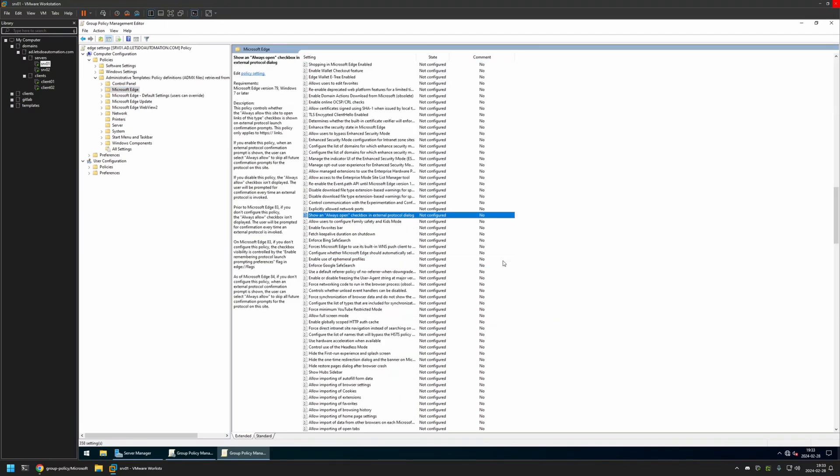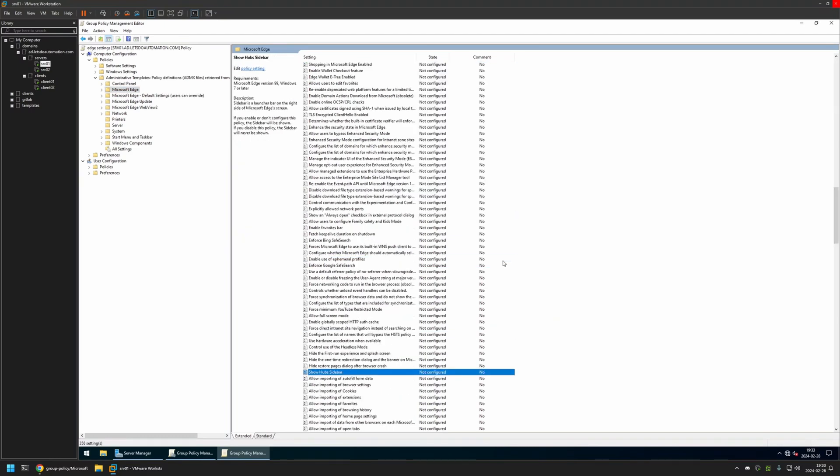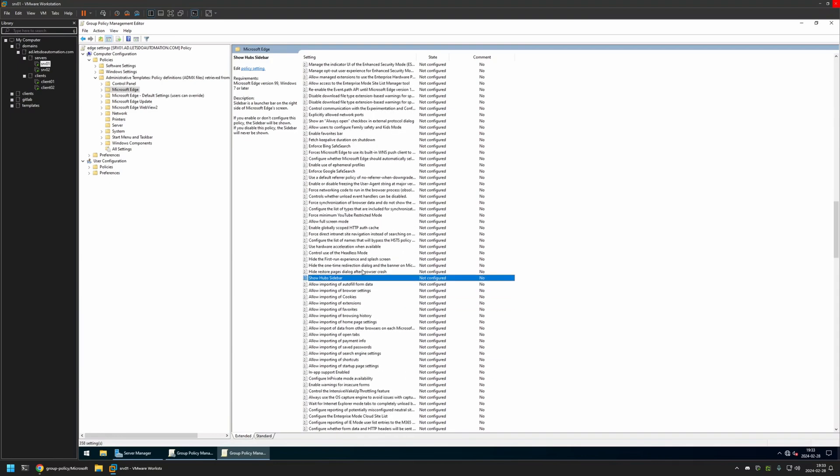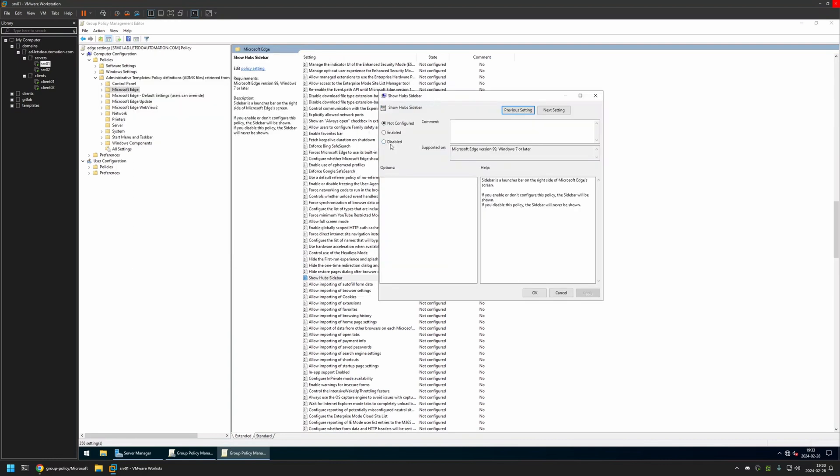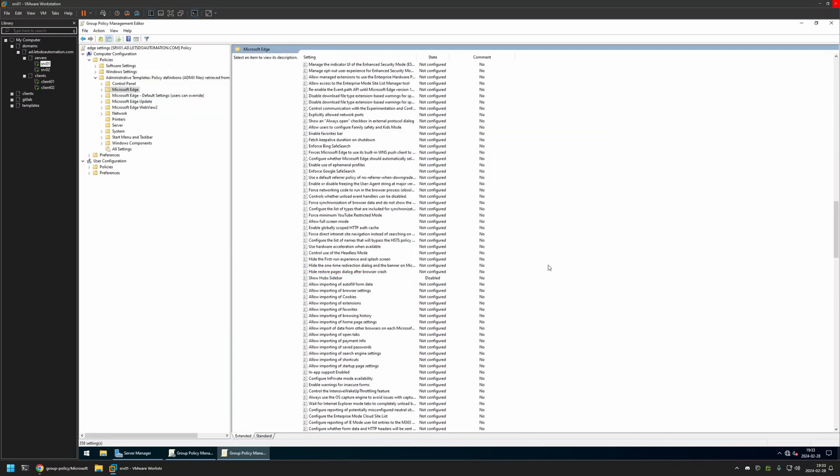Here, I will first select any policy and I will type 'show sidebar,' and here we can see the setting right here. So I'll click on it and I will disable it. Then I will click Apply and OK, and that's basically it for this policy.